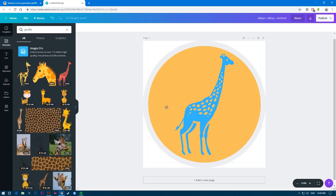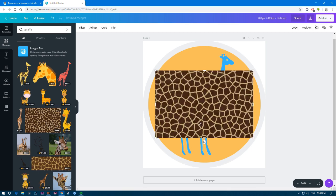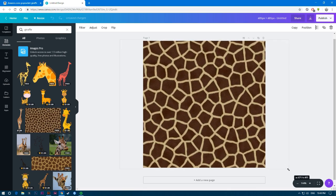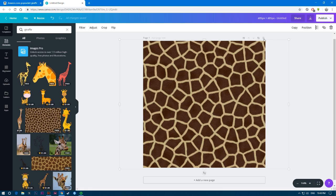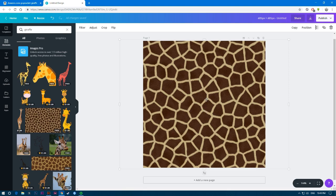What sells more in pop sockets is patterns and textures. This giraffe skin here is a texture. You can just make it like this, make it look like the whole square. Because it's a pattern or texture, the cut-off doesn't matter because there is no specific design to be afraid about getting cut off.